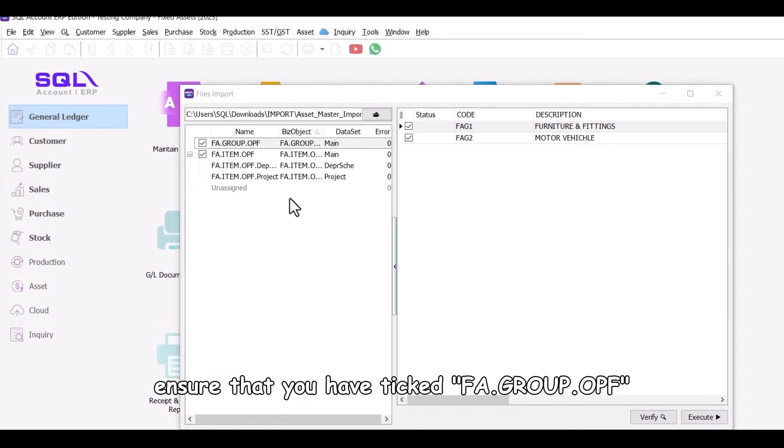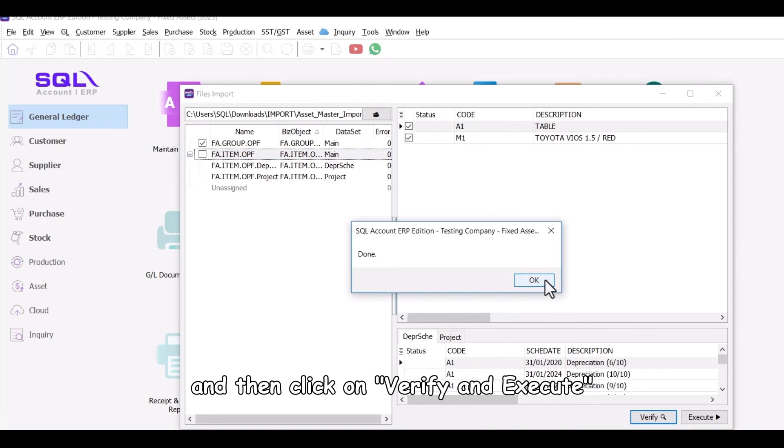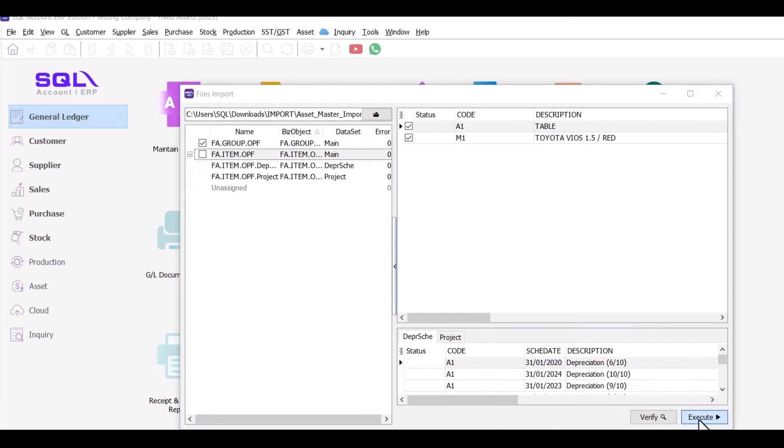Subsequently, ensure that you have ticked fa.group.opf from the left panel, and then click on Verify and Execute to import your fixed asset groups.